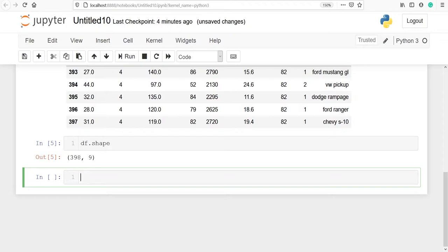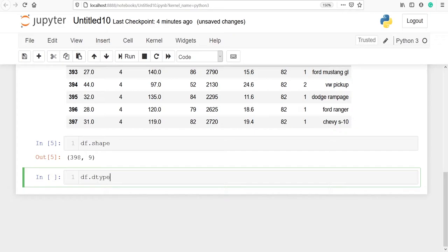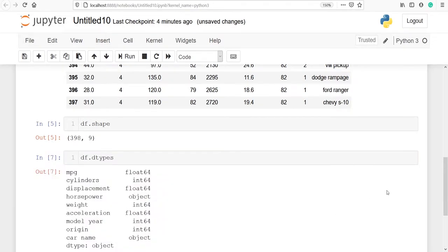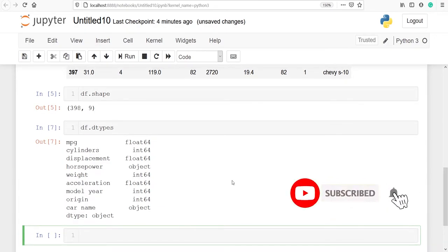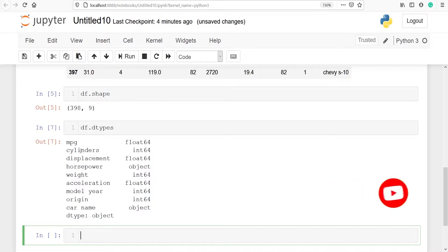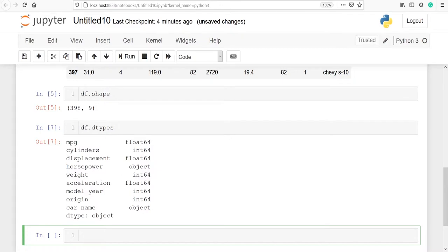Standardization can be done on numeric data only, not on strings. Let's look at the data types using df.dtypes. In the output you can see the data types of each variable. Variables such as mpg, cylinders, displacement, weight, model year, and origin are integer or float numbers, and we can apply standardization on these variables.